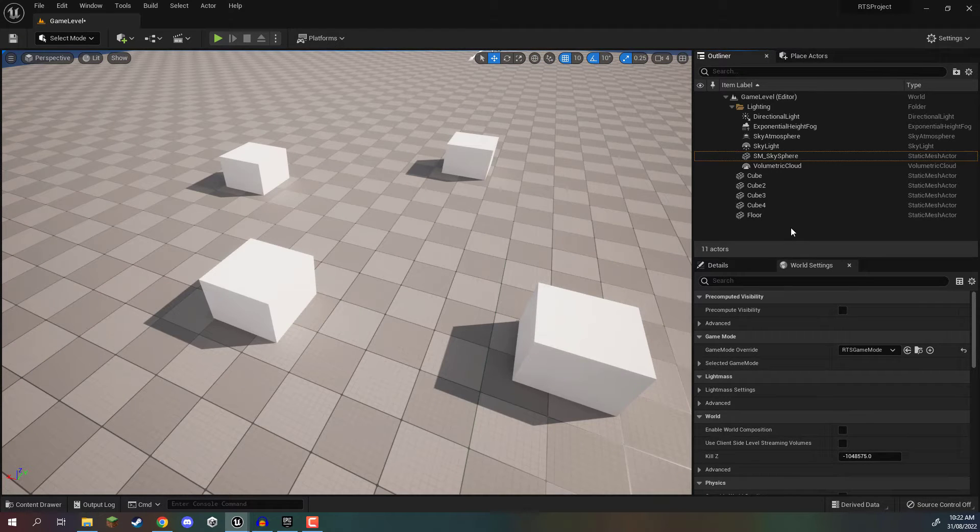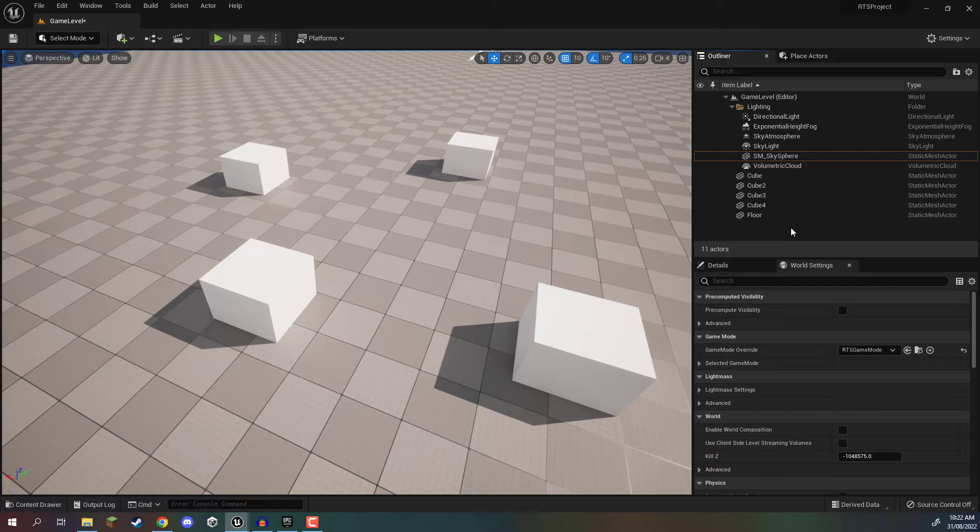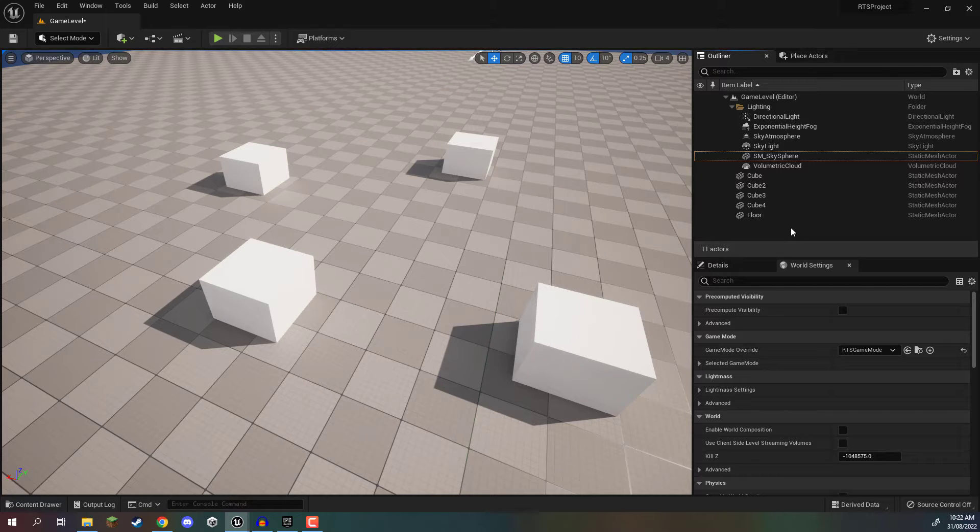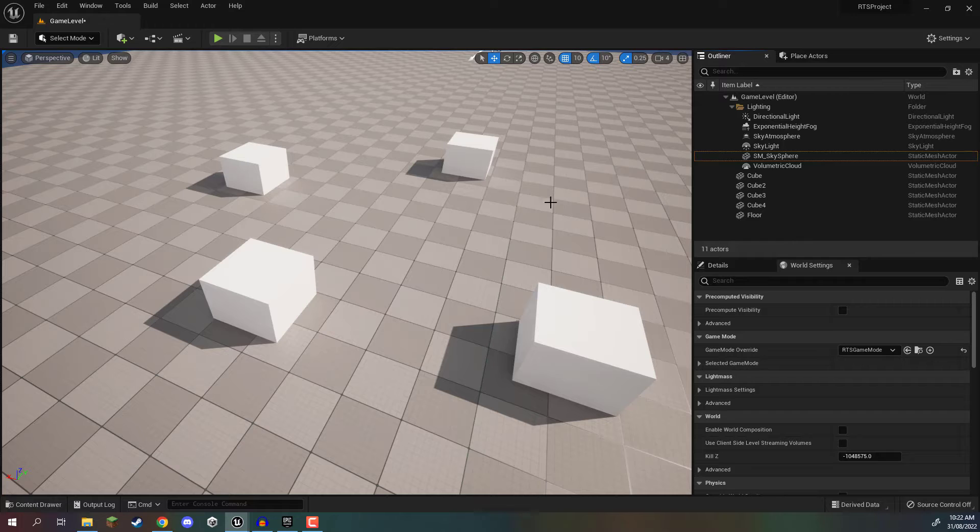known as a nav mesh, which is basically an asset that determines all of the walkable space in our level. So how do we do that?